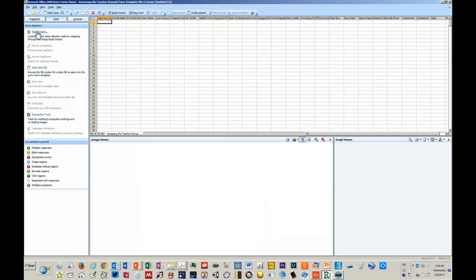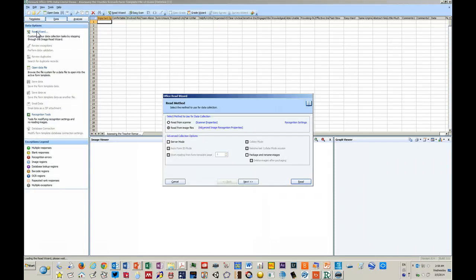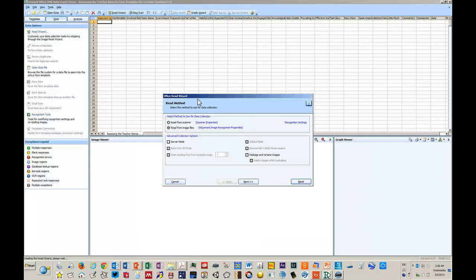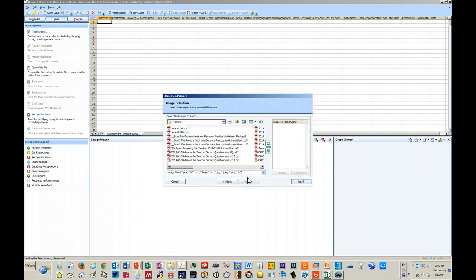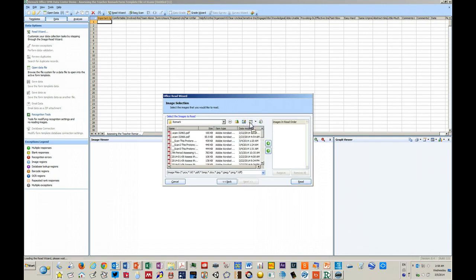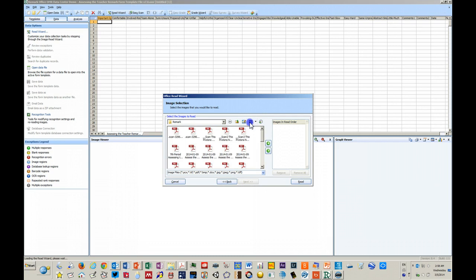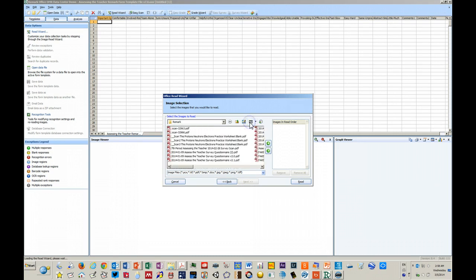You tell the software to read from image files. So you have scanned the forms on a copier to a PDF, a multi-page PDF. You point the program at that file.